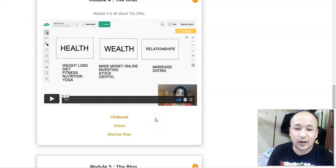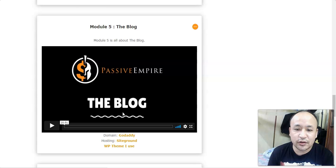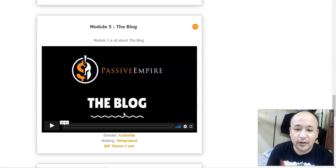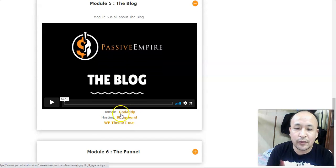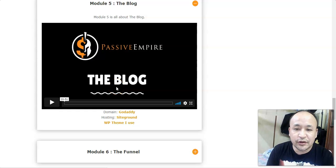In module five, she teaches you how to set up your blog. You don't have to worry — she'll show you everything you need to know about setting up a simple, straightforward blog like the one she uses to earn four thousand to twenty thousand dollars. She shows you how to get the domain, the hosting, and the WordPress theme she uses, with references so you can use the same tools. This blog is a review blog where you review products, drive traffic, and make money.